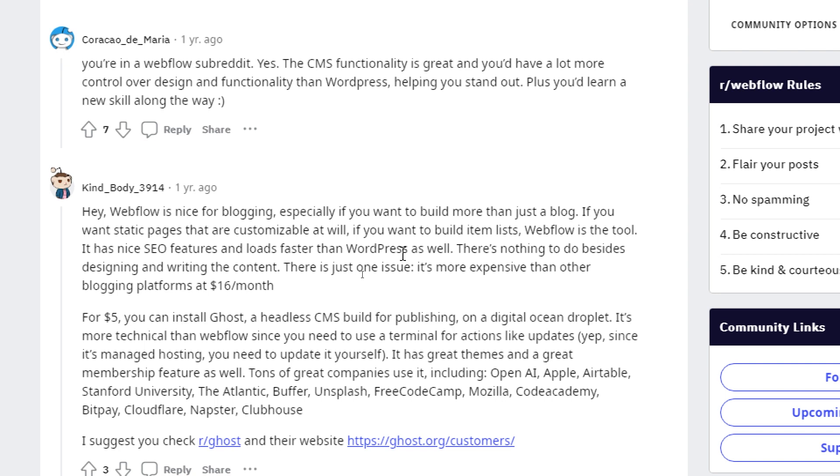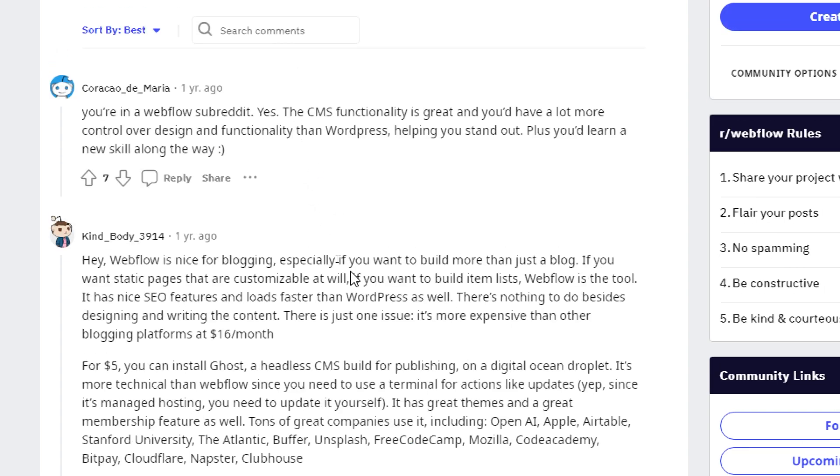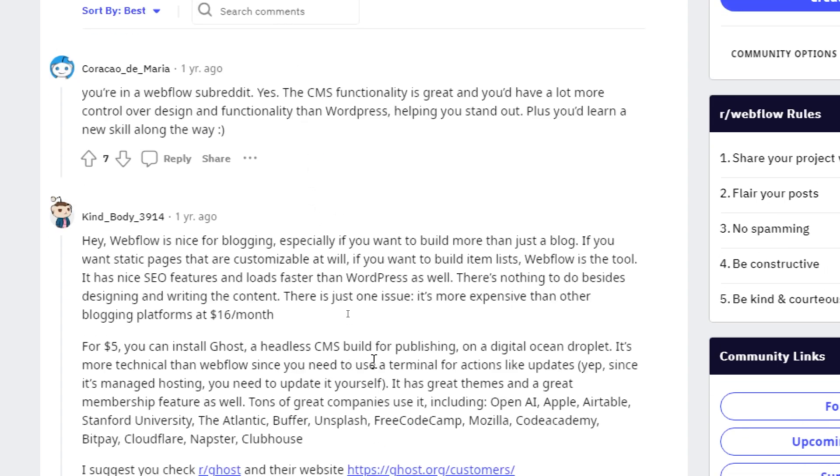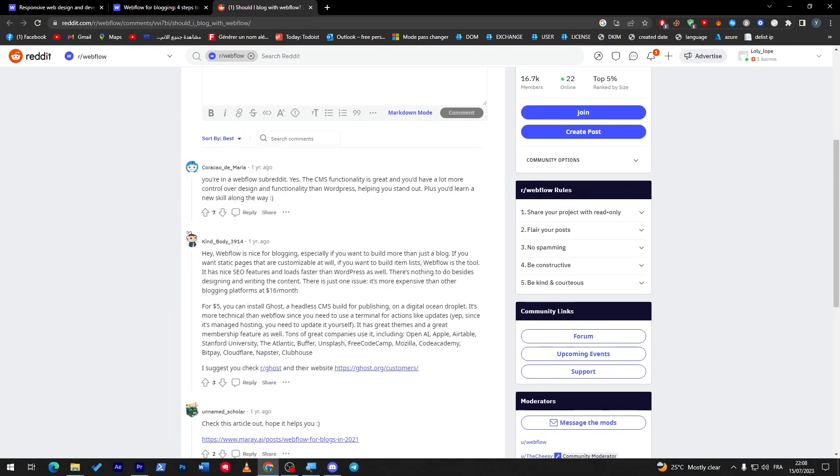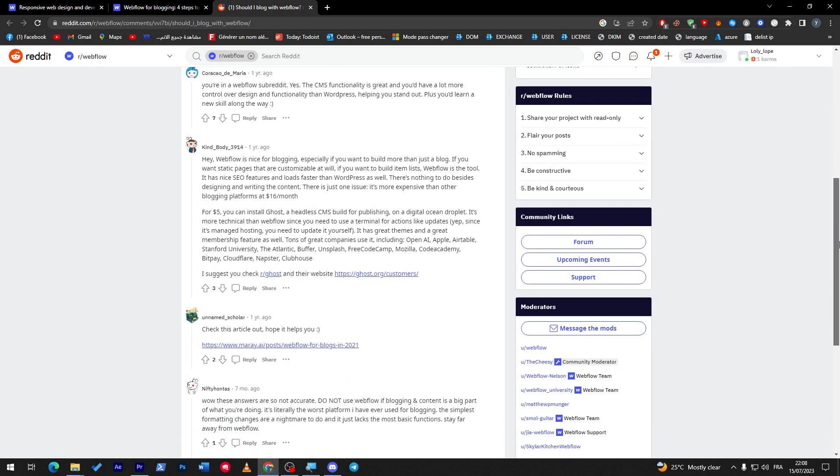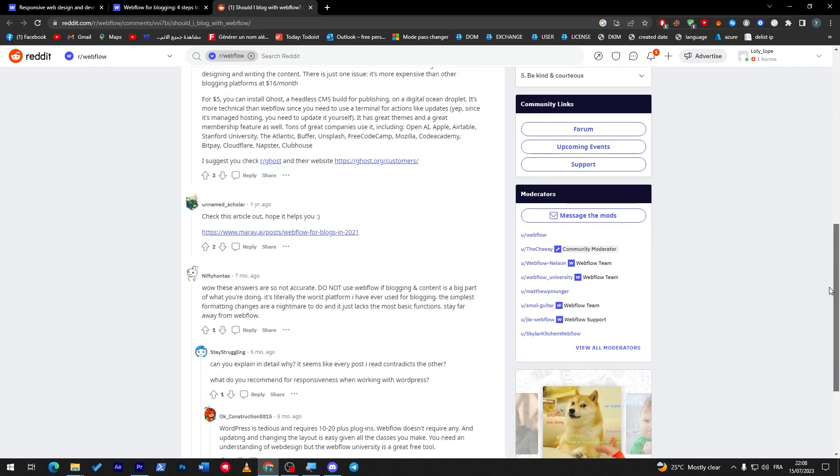And another thing here, Webflow is nice for blogging especially if you want to build more than just a blog. If you want static pages that are customizable as well, if you want to build item lists, Webflow is the tool. It has nice SEO features and loads faster than WordPress as well. So these two guys are actually fighting against WordPress and they are actually defending that Webflow is pretty decent for blogging.